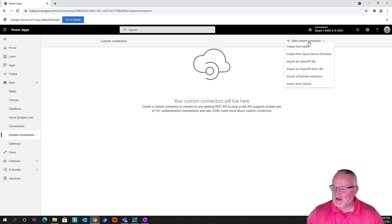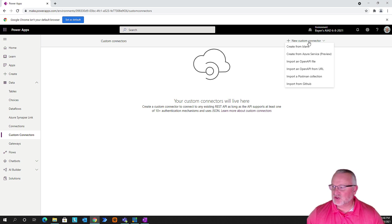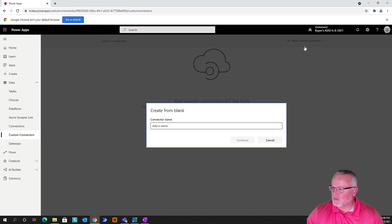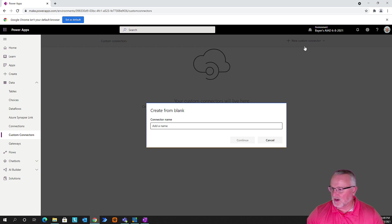We're going to do this in two ways. I'm going to show you how to do this from blank, and then I'm going to show you how to use an open API. So let's go ahead and select create from blank.